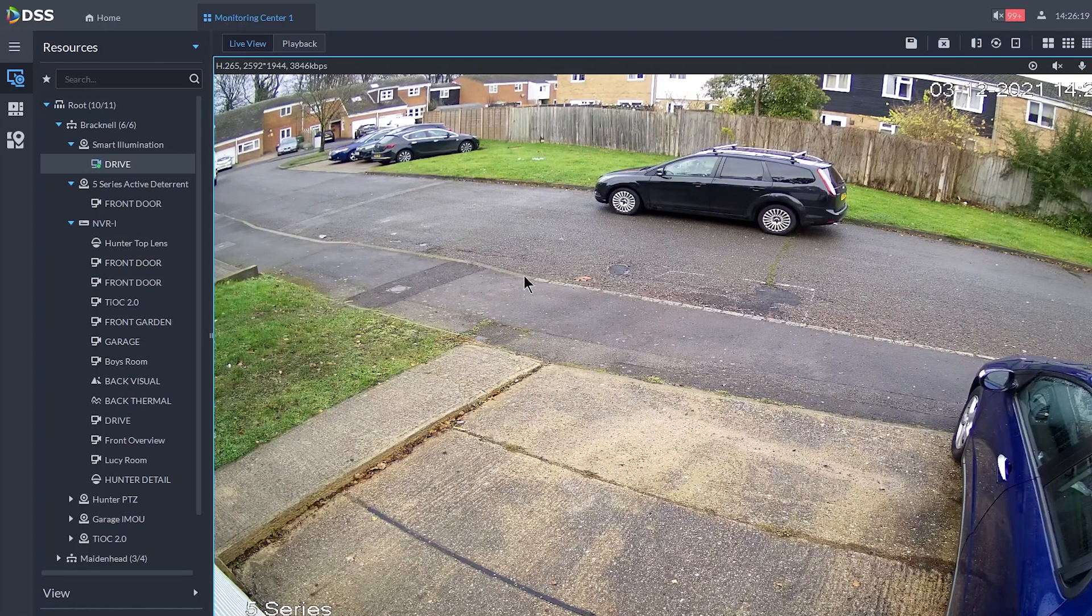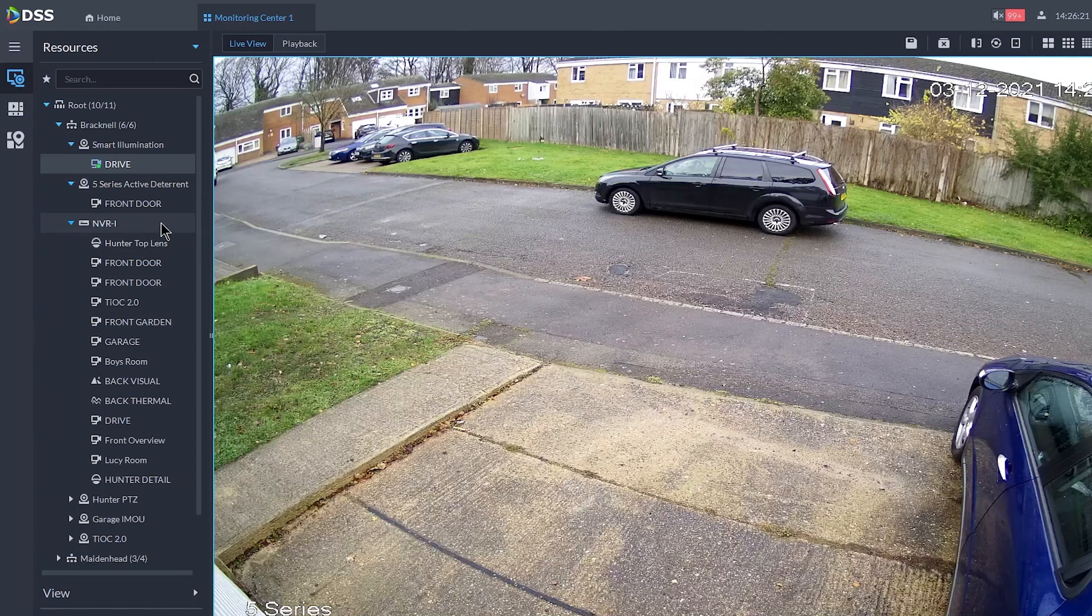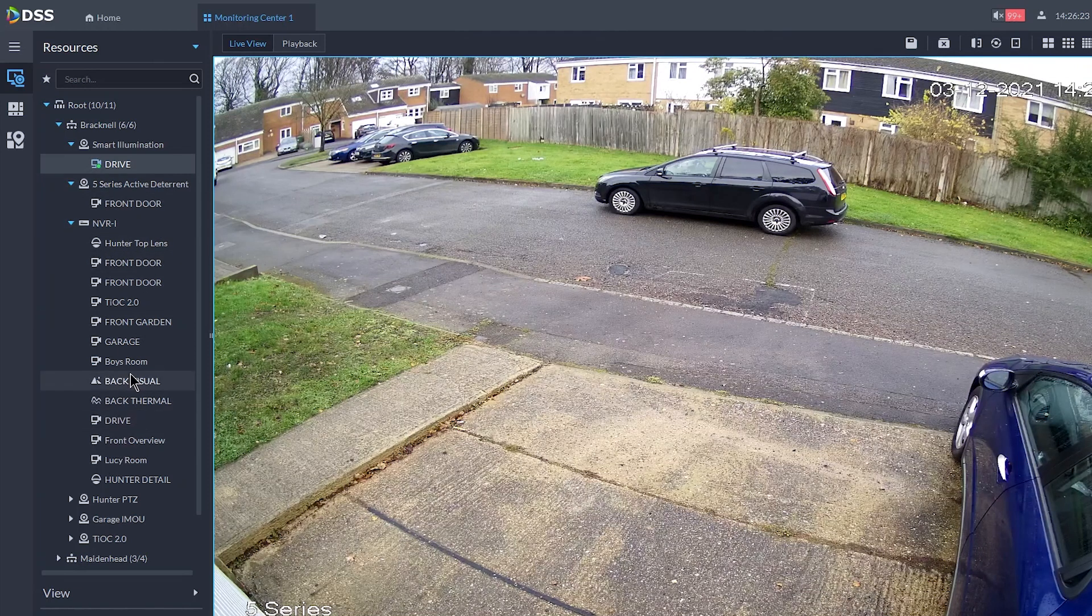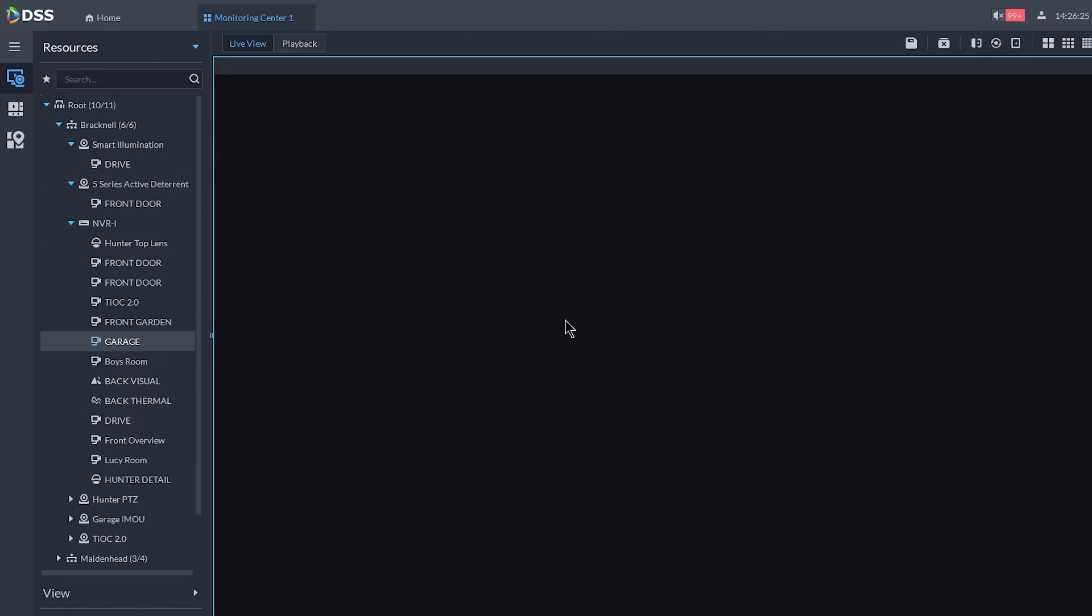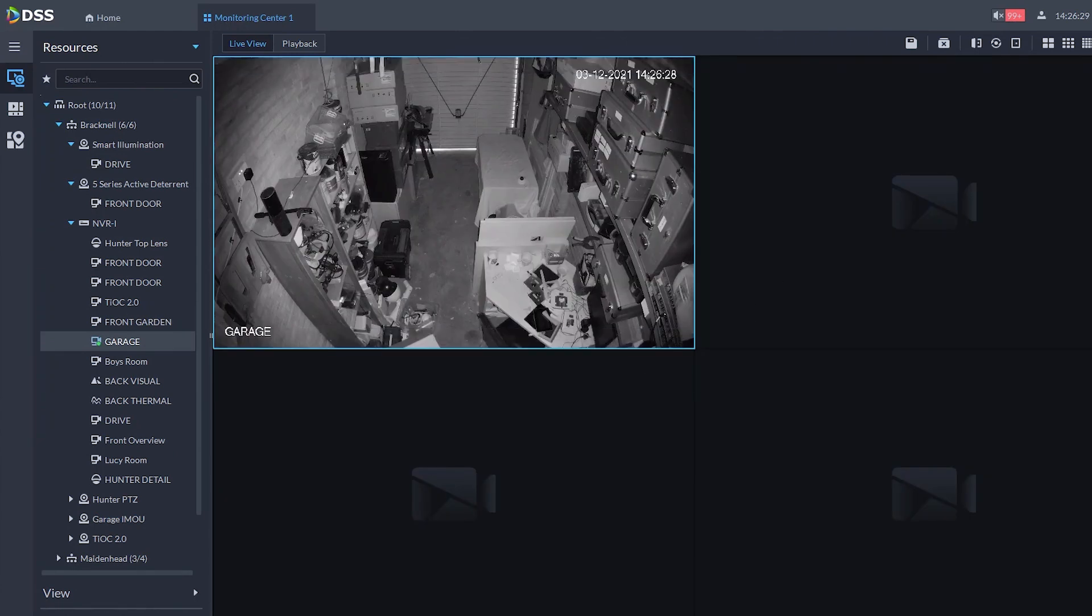Okay, no problems there. Right, now we're going to have to go into the messy garage here so let's go into the garage. Okay, very messy garage. Right.